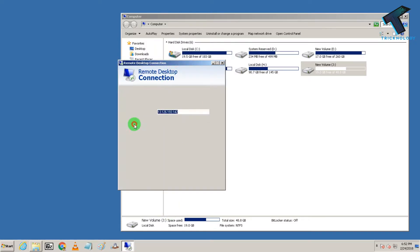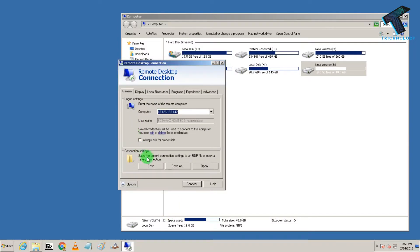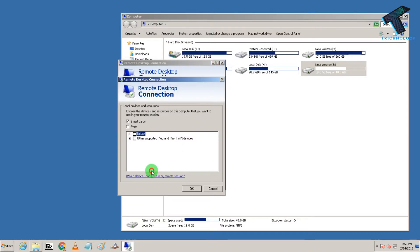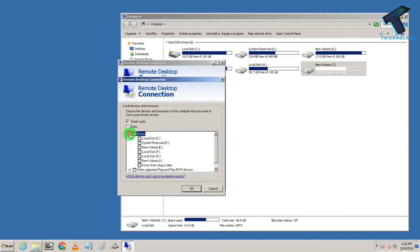this option button over there and now you have to click on local resources and now you will get one more tab over there, so click on more tab and after that expand these drives.